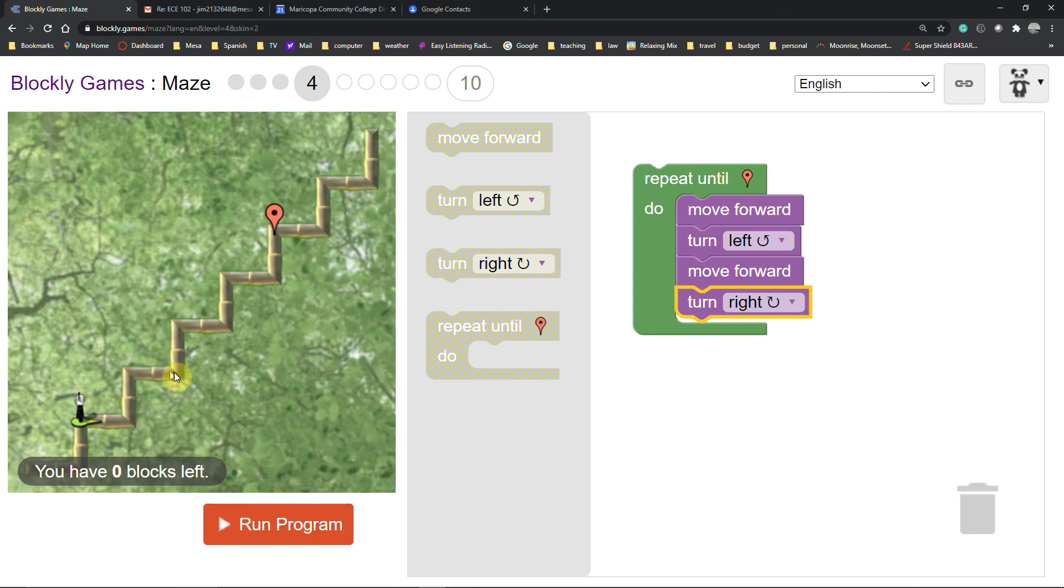So and if we just repeat that it ought to work until we're done. So let's run the program. Yay we won! Here's your JavaScript that you'd copy.